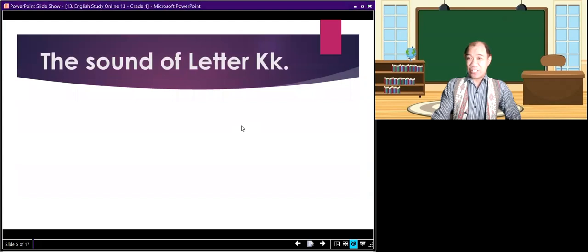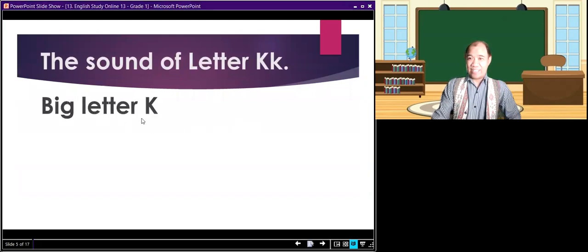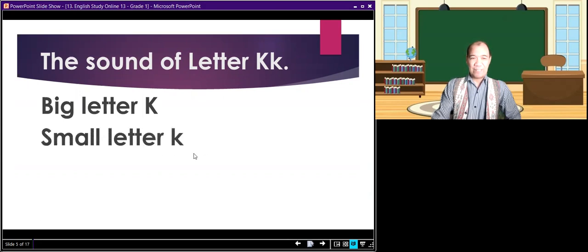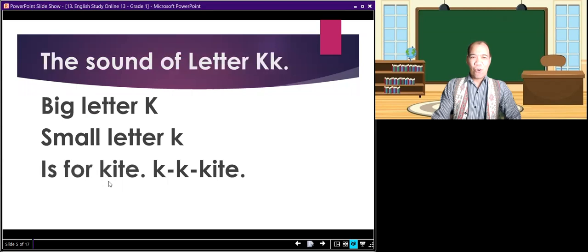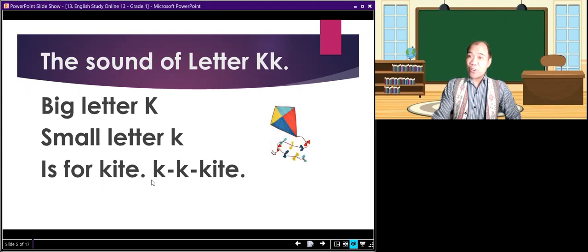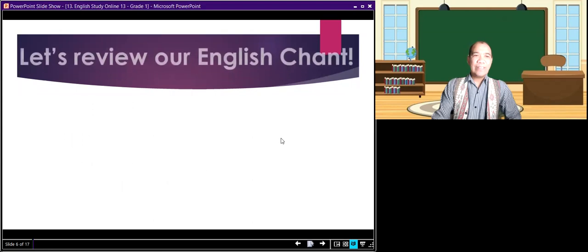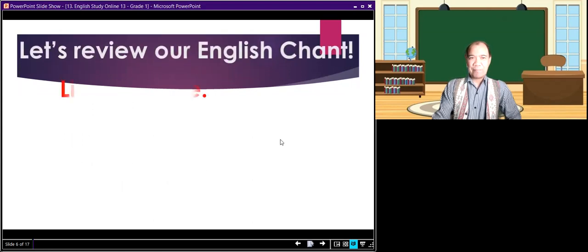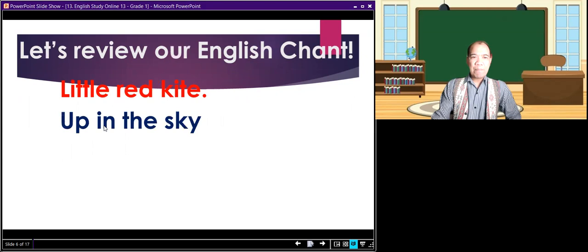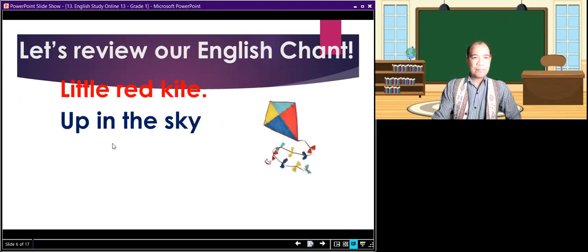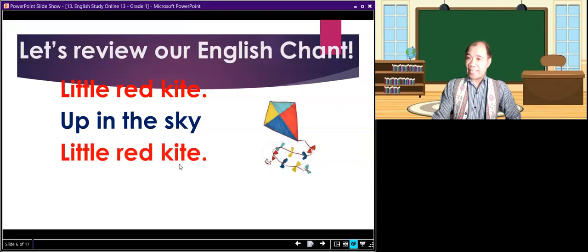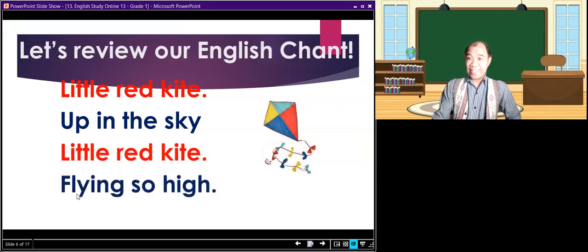The sound of letter K. Big letter K, small letter K, is for kite. Kite. So the sound of letter K is 'kk', and this is a kite. Let's review our English chant as well: Little red kite, up in the sky. Little red kite, flying so high.